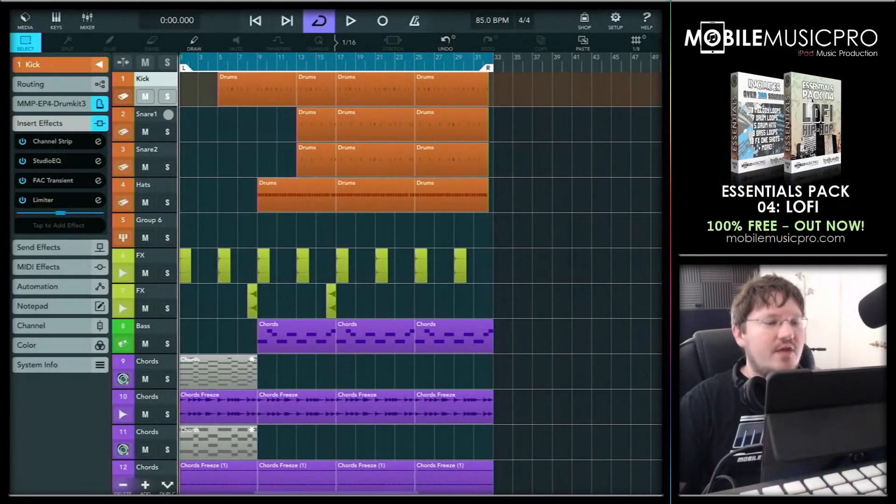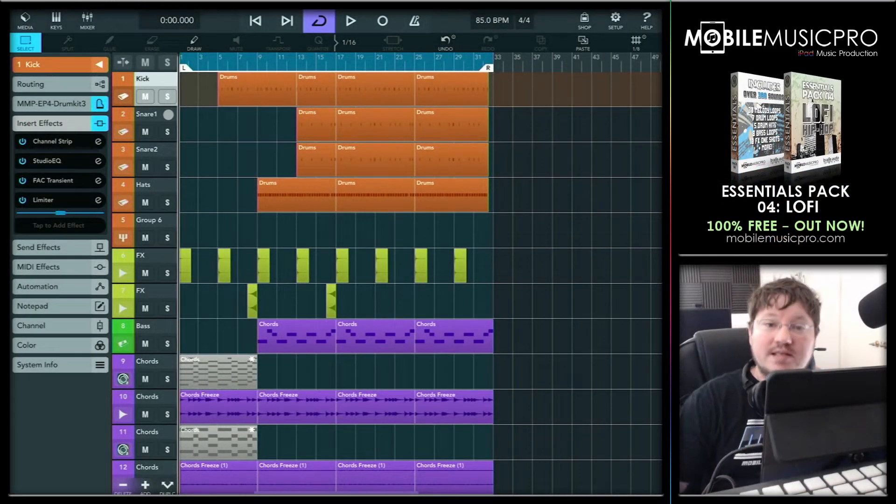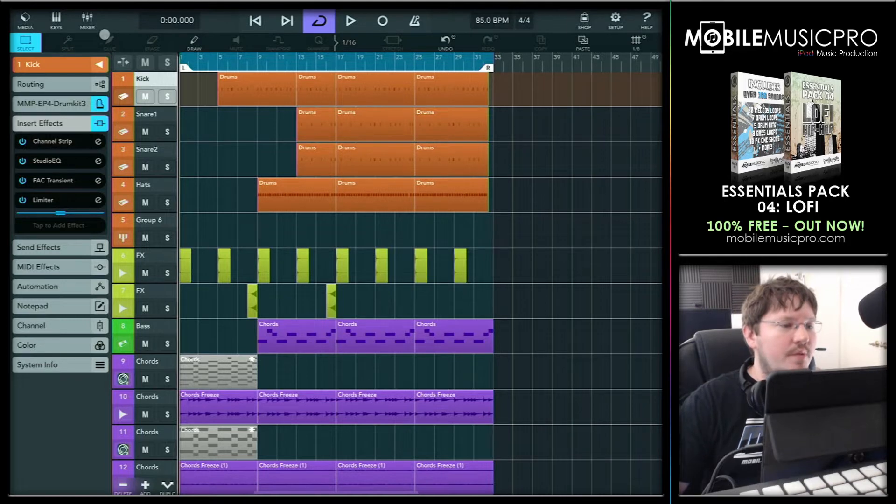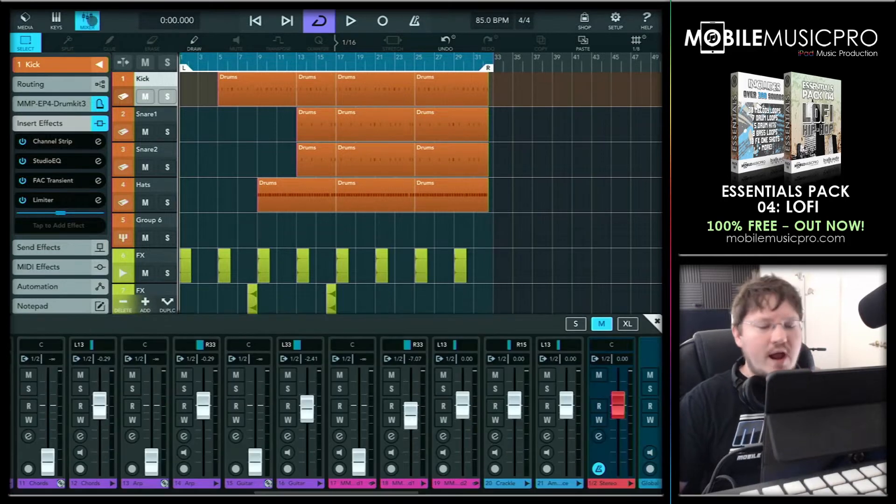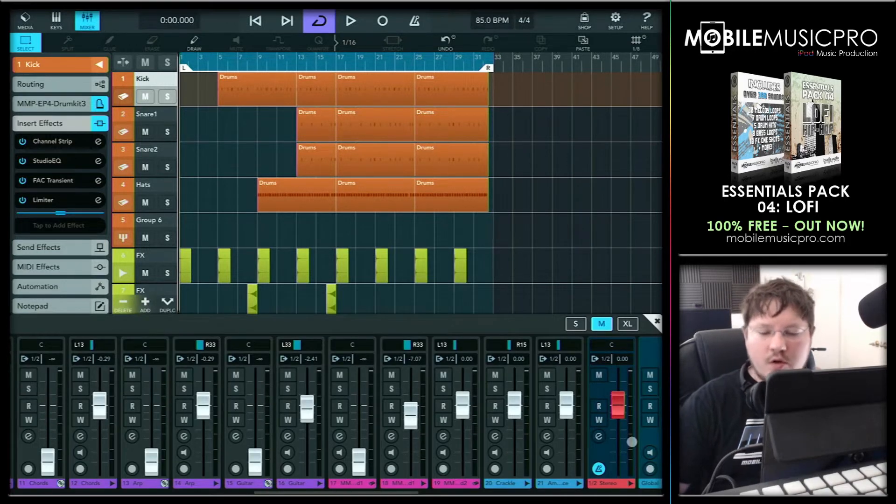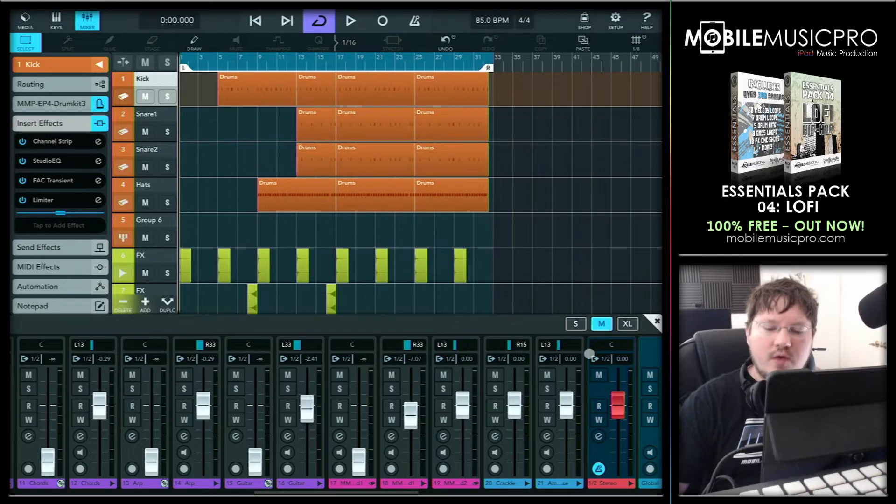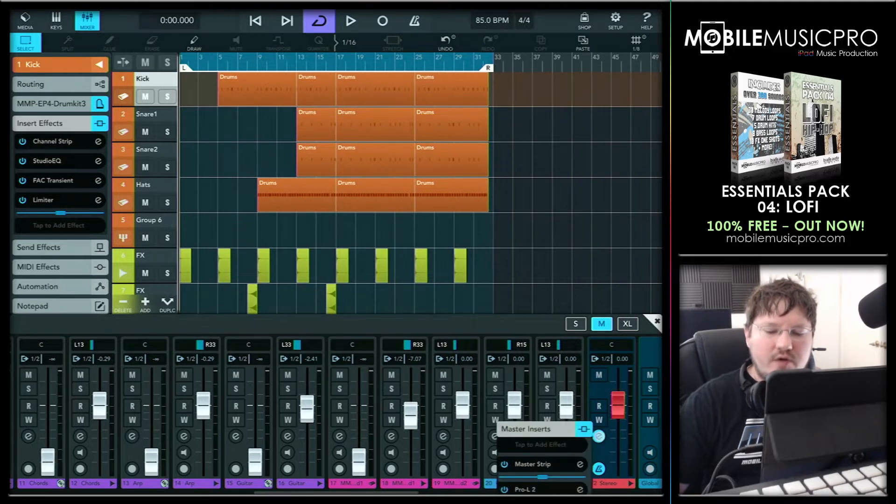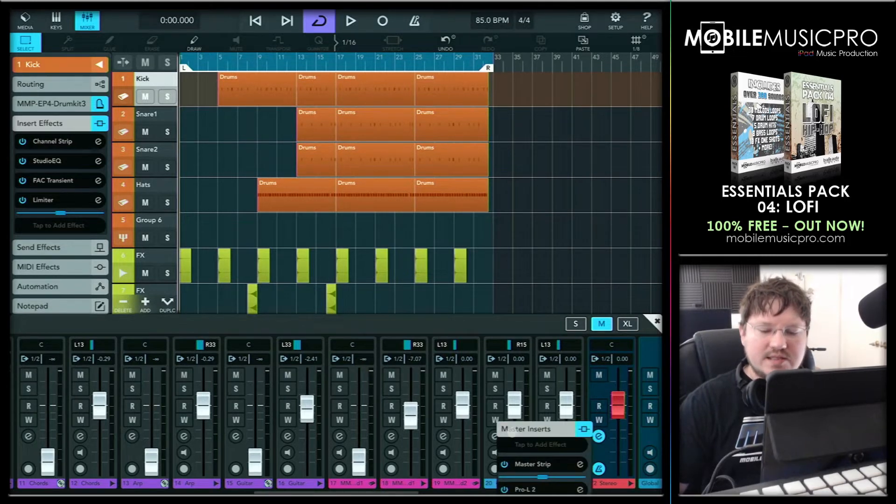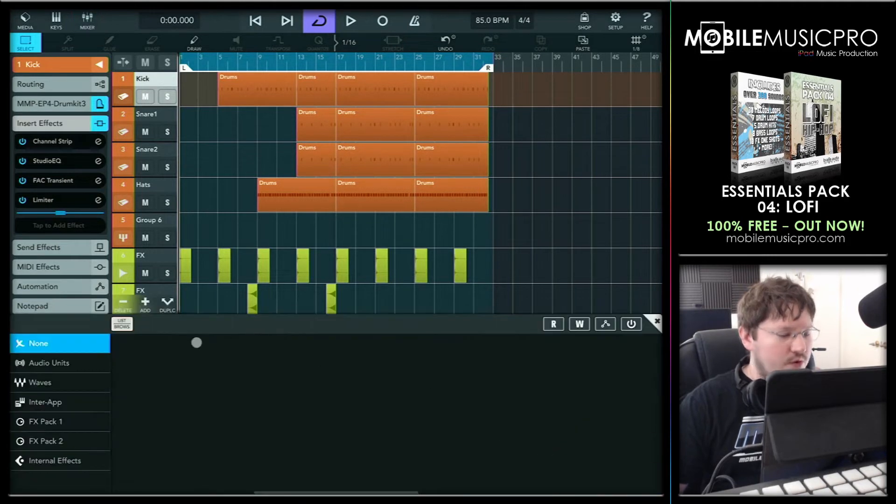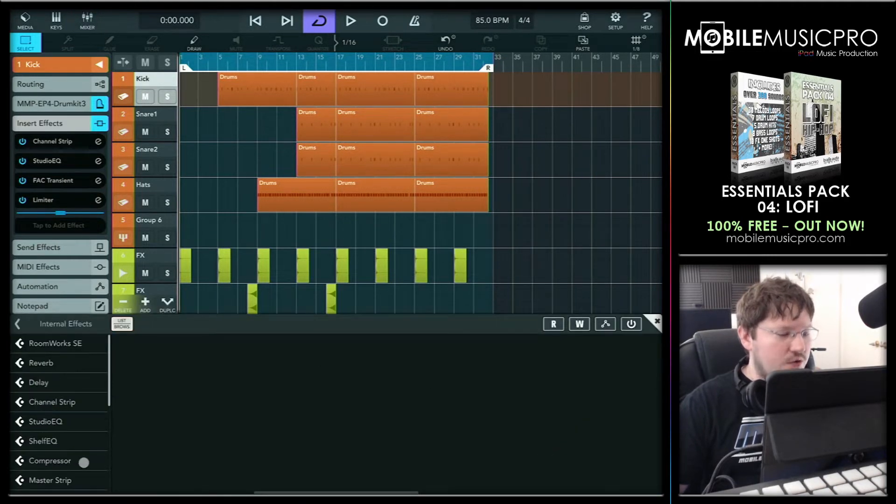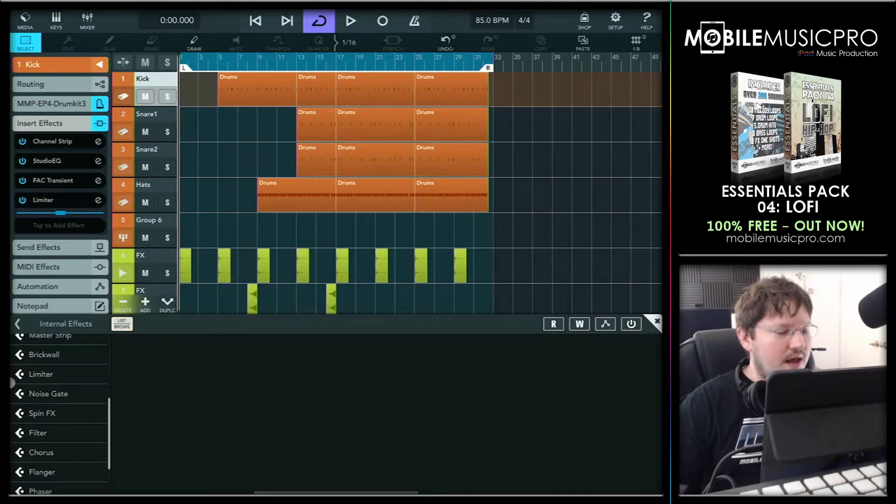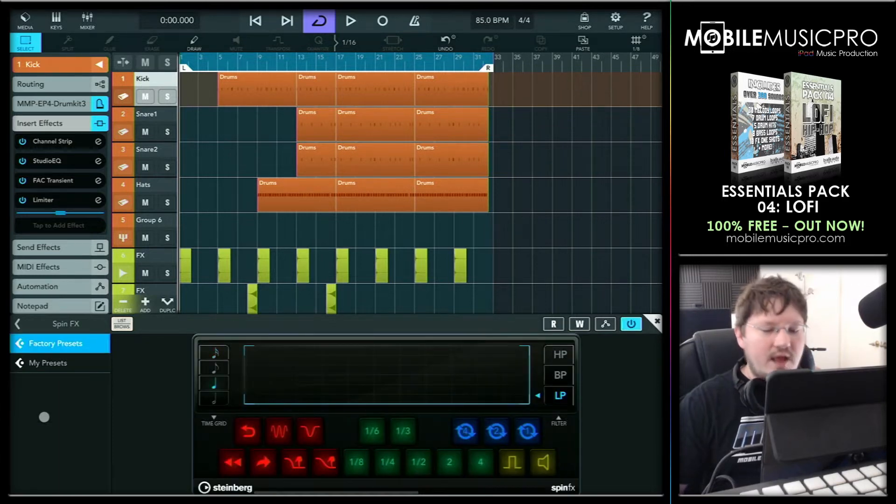All right, now the first thing to do is add our SpinFX app to the project. So to do that, we're going to pull up our mixer, and we're actually going to add this on our master track. So we'll go all the way to the right-hand side of the project and open up the effects inside of our master track, and then tap on the section where it says tap to add effect. And what we'll do is we'll go to the internal effects, and we'll scroll down here to where it says SpinFX. We'll tap on that, and that will bring up our plugin.